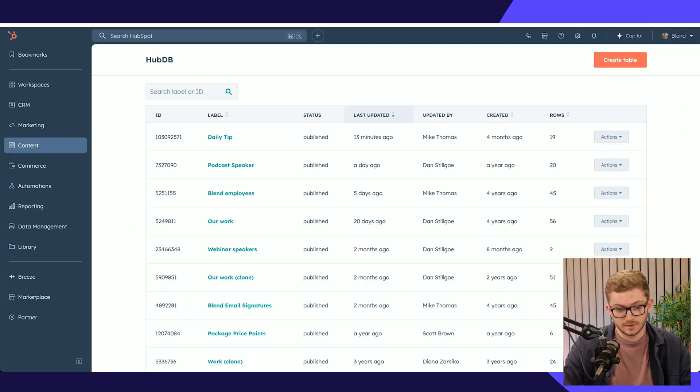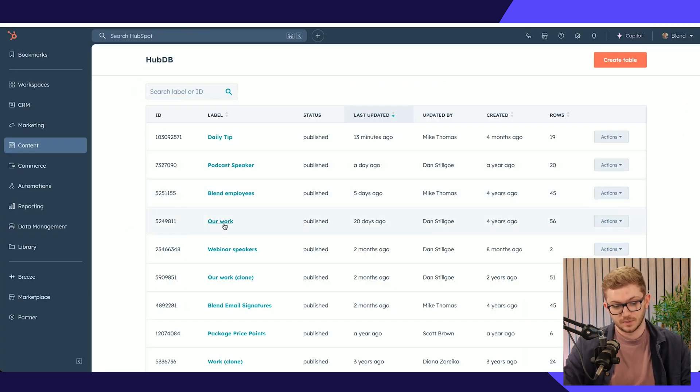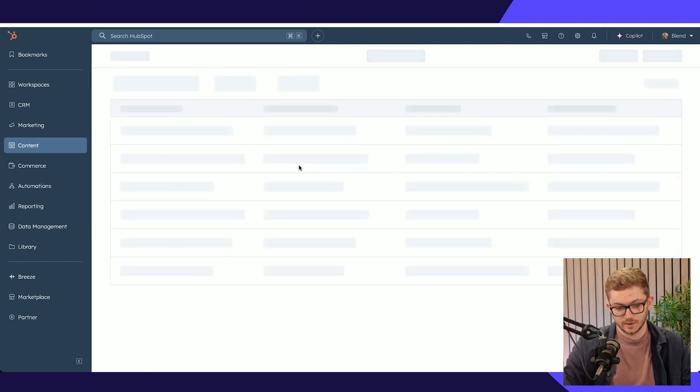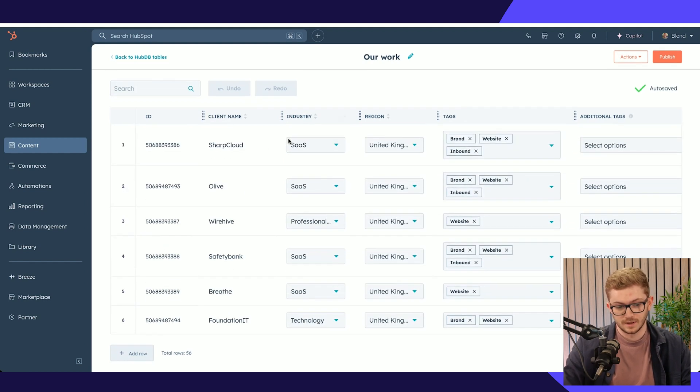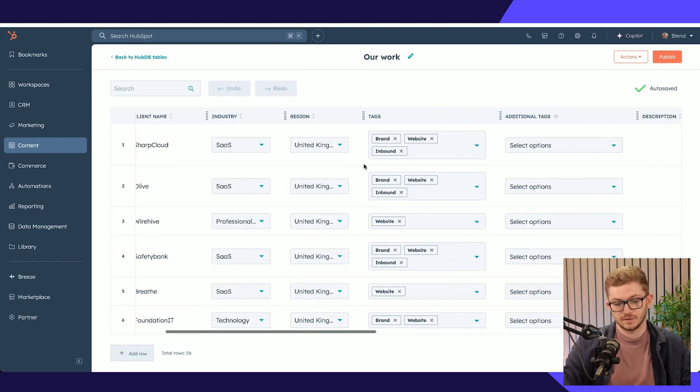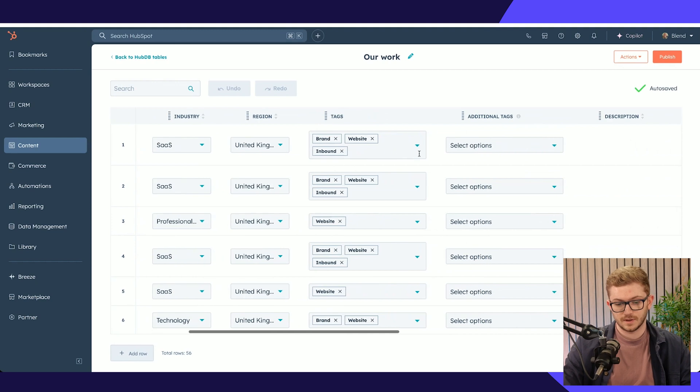All of this is being powered by our work HubDB table. If we go into HubSpot and look at HubDB, all of this is stored within the table our work. Within here we have every piece of work listed with the client name, industry, region.